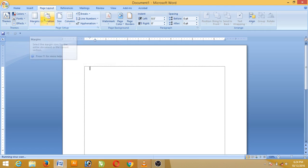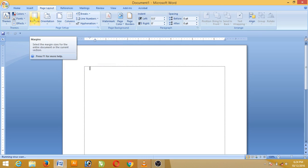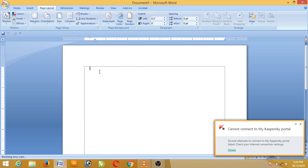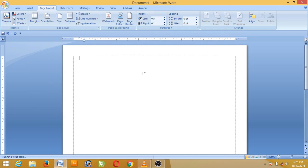I was able to do the margin with the size and column. I was able to do the margin with the document and setting. I was able to do the margin with the option. I was able to click on the margin with the option.